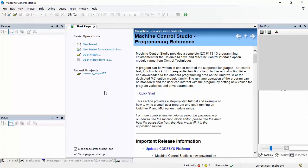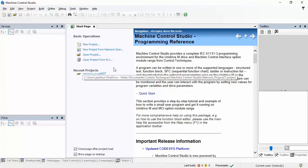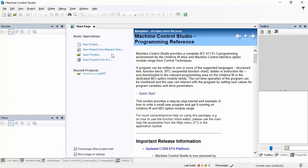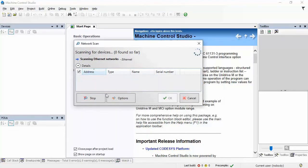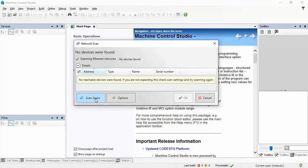All right. To invoke the device discovery service, I'm going to click New Project from Network Scan right there. And here's the device discovery service. I'm going to stop it for a minute because I want to show you these options.